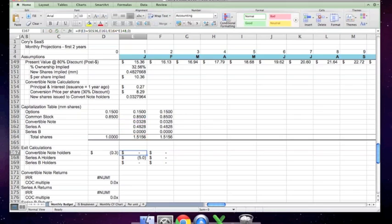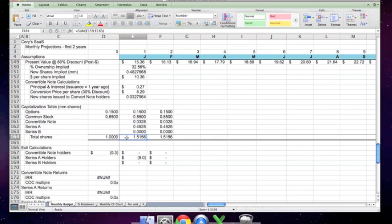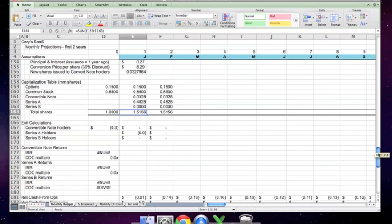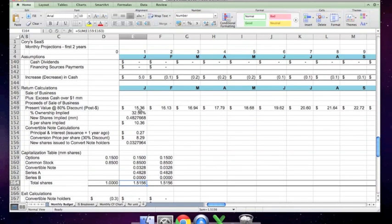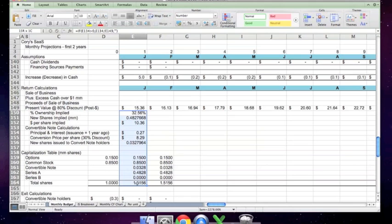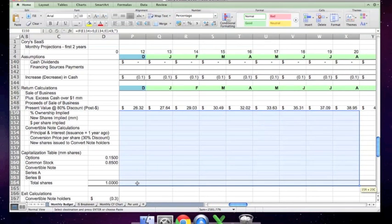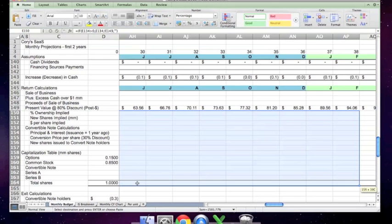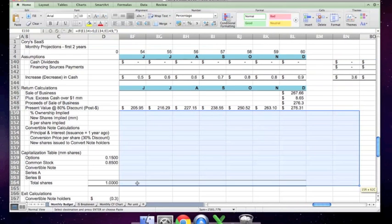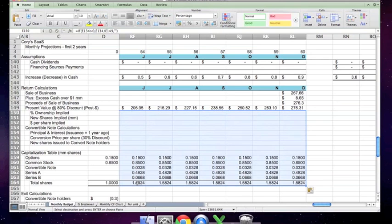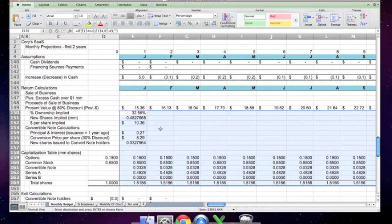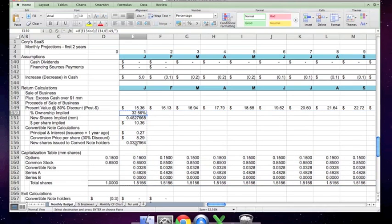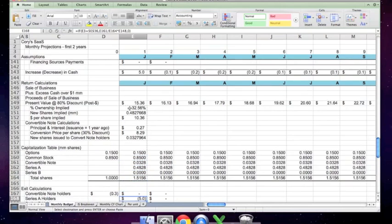The convertible note holders are going to exit at a certain value. Series B holders have a similar calculation. If you had a series C assumption, you could incorporate this in very much the same way. I'm going to propagate these forward so you can see how all these numbers are calculated going forward. You'll see the cap table populate itself in all future years.